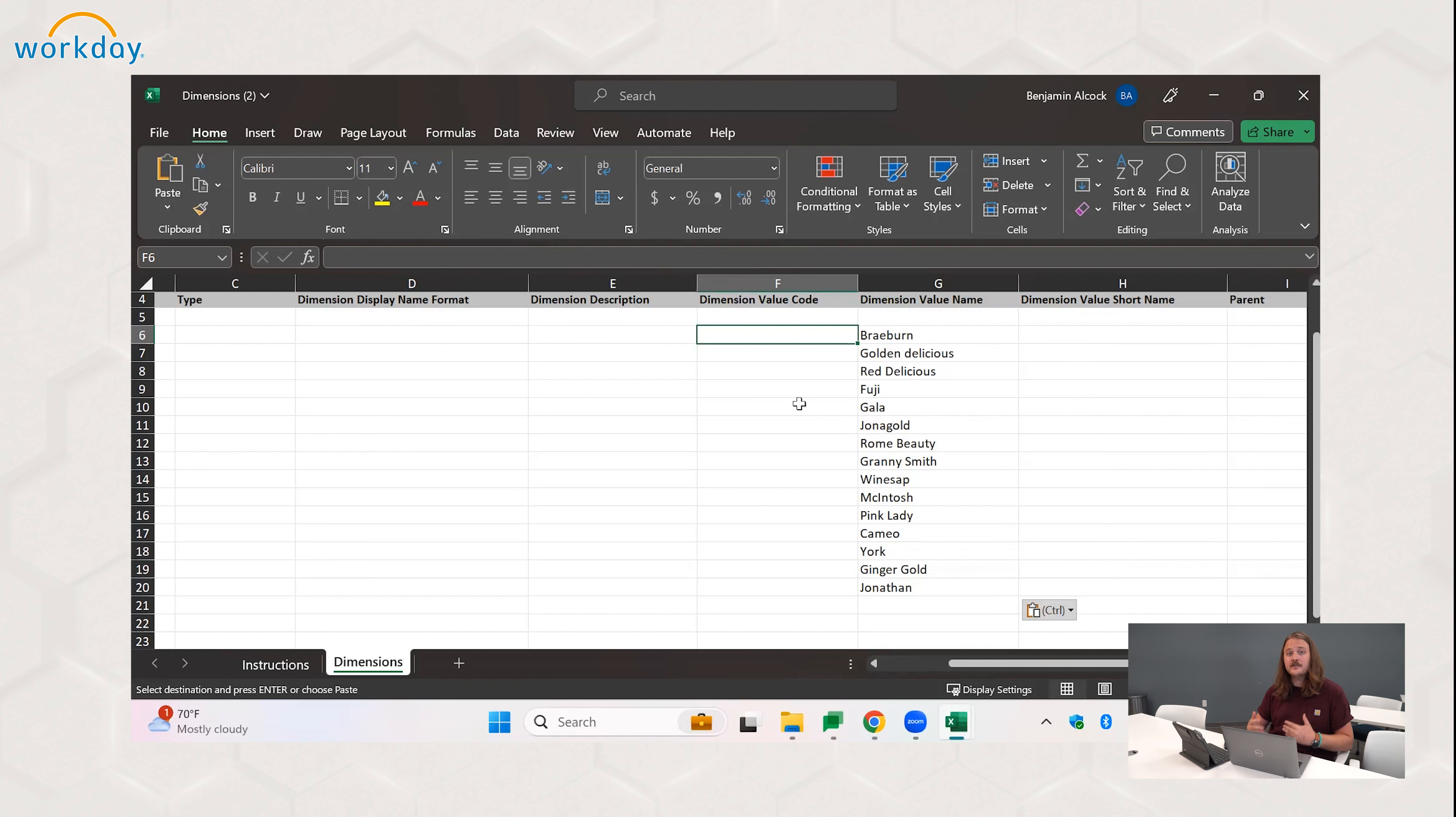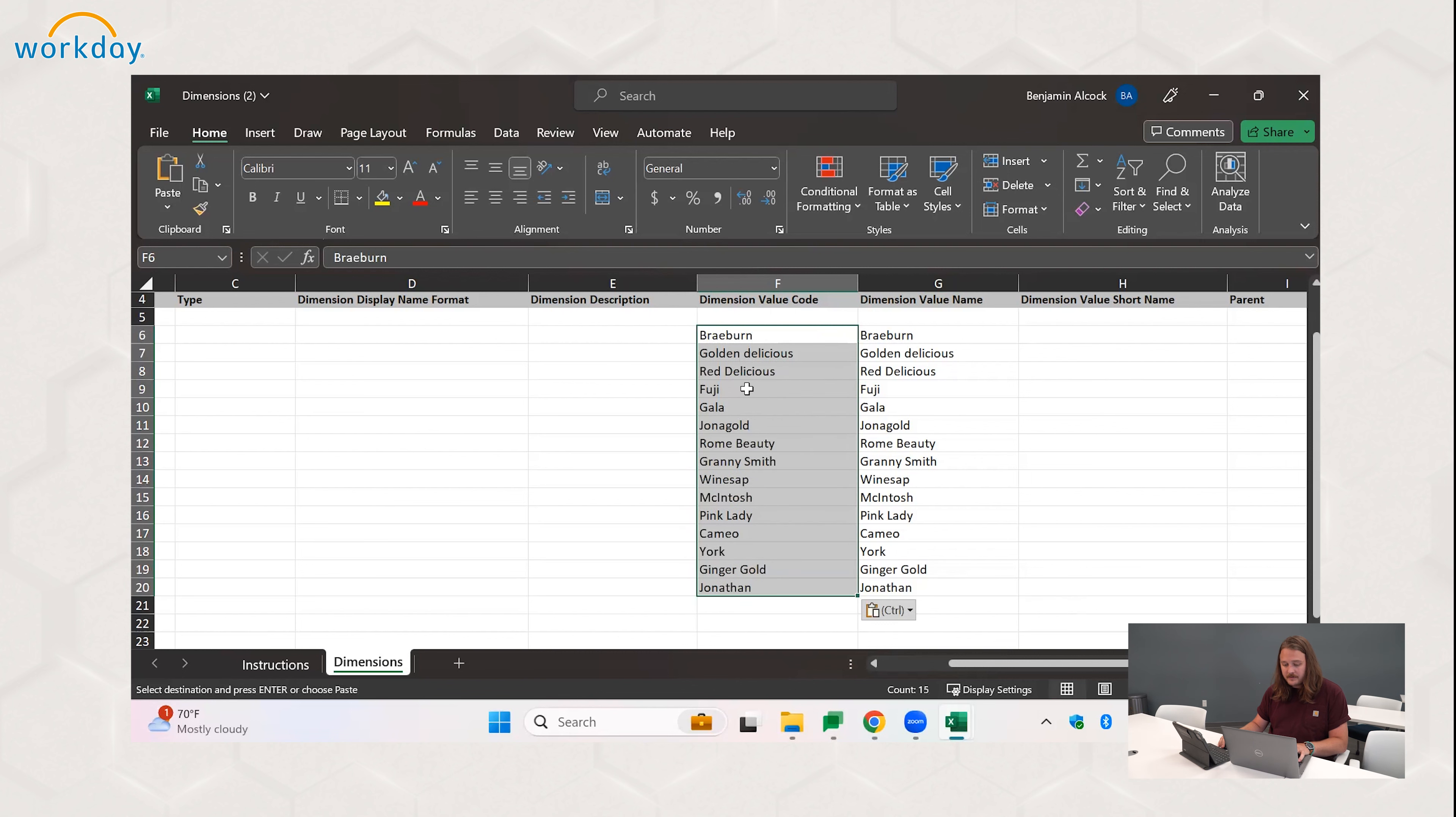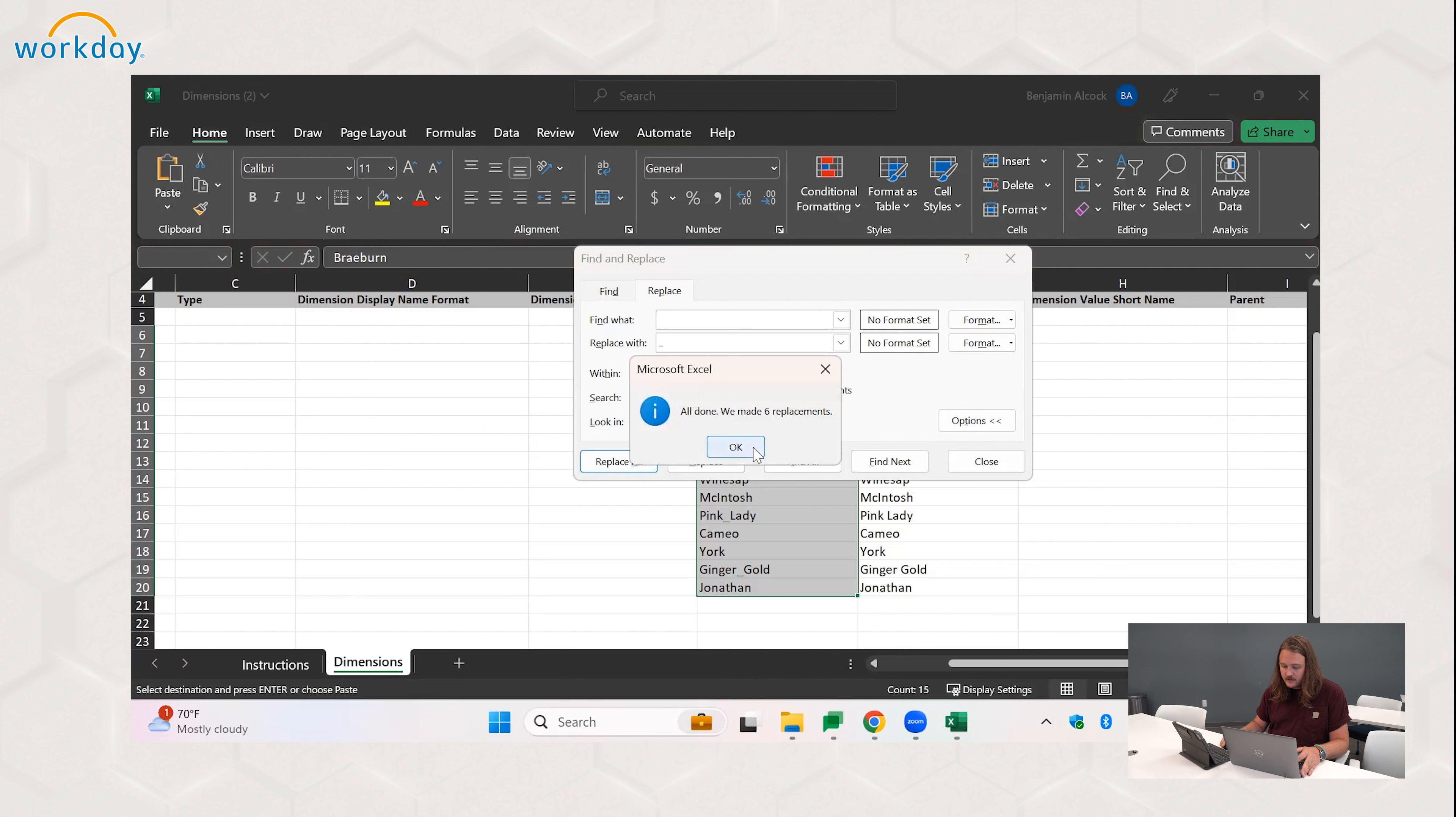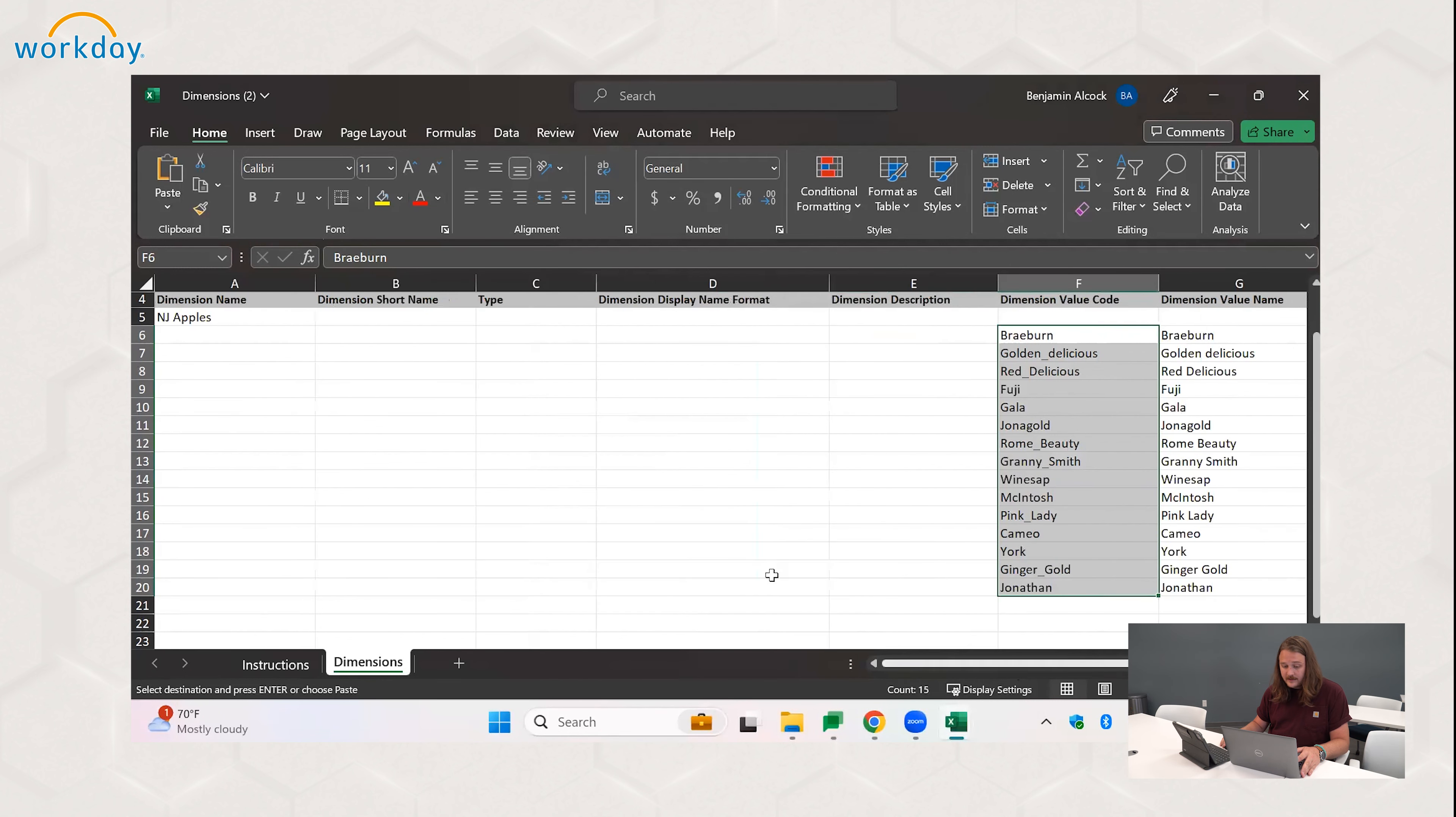Though we as best practice tend to avoid that because we want them to be conducive to other areas of Adaptive and flow smoothly through the integration. So for these dimension value codes, I'm going to copy and paste the list, but I'm going to do a quick find and replace and get rid of any spaces so that this flows into Adaptive.